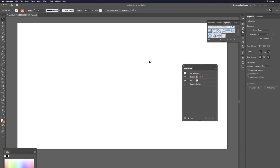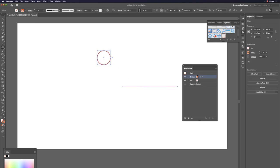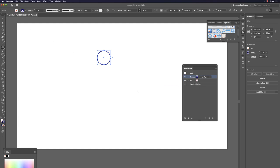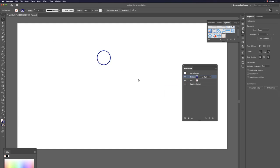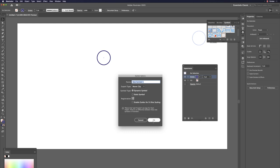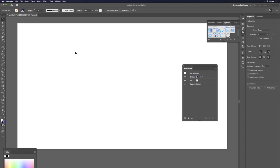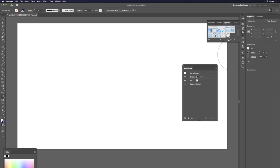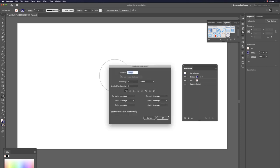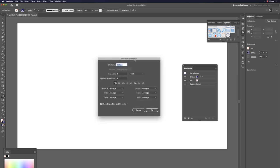Let's do this one more time. Hit L to draw a circle with a different color. Open Symbols with Command+Shift+F11, drag the circle to create a new symbol, and hit OK. Delete the original. Hit Shift+S to spray.